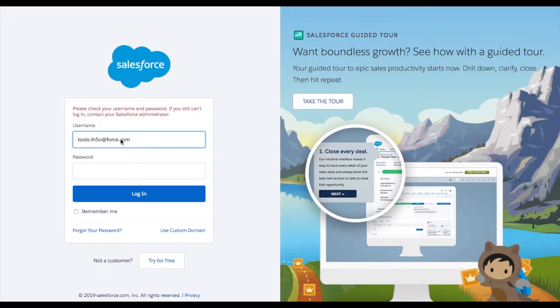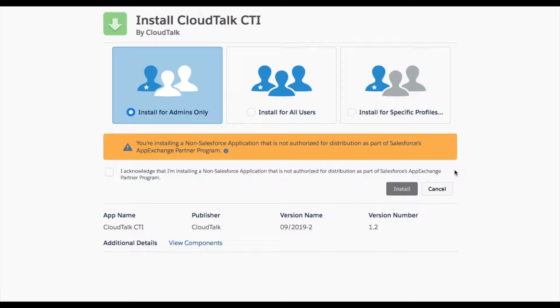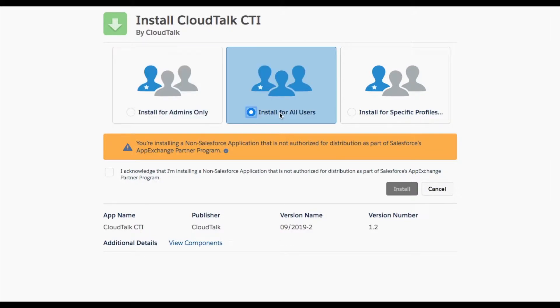As the first step, log into your Salesforce account. Here, select Install for all users. Installation is now complete.